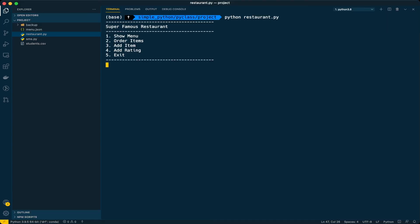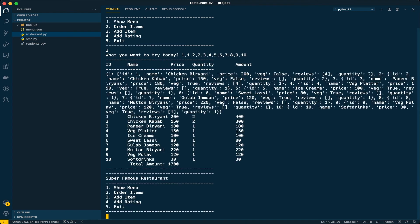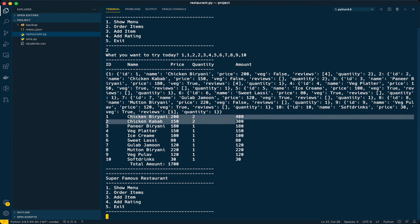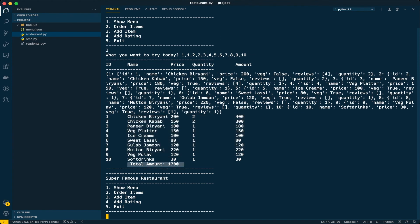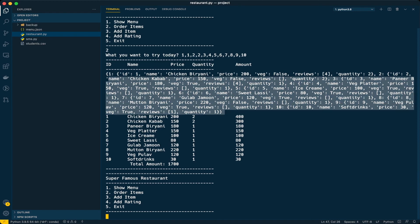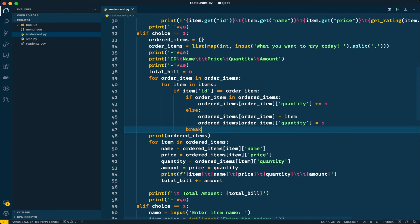Let's run the program now once again. I'll go with option two: one, one, two, two, three, four — ordering one each of everything in the restaurant. We got two chicken biryanis, two chicken kebabs, and one each of the other items, with a total bill of 1700 rupees. That's cool!